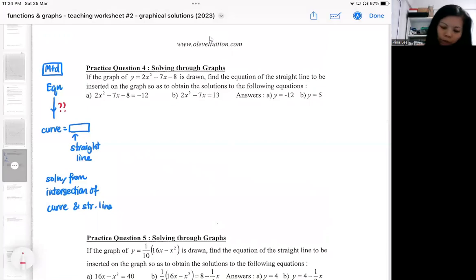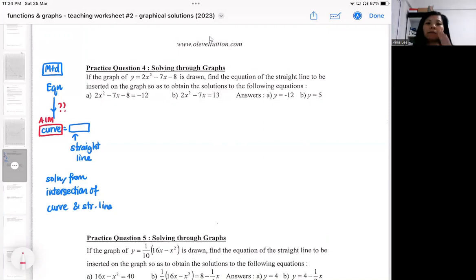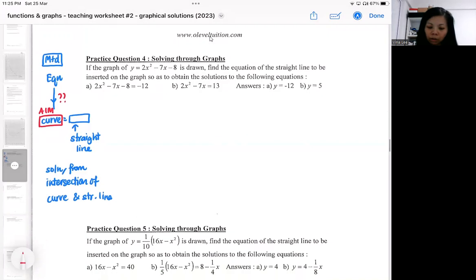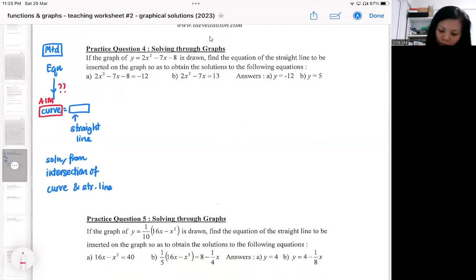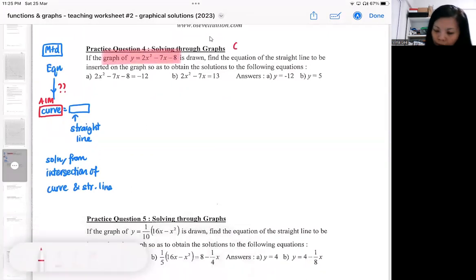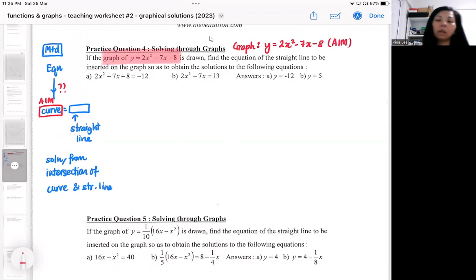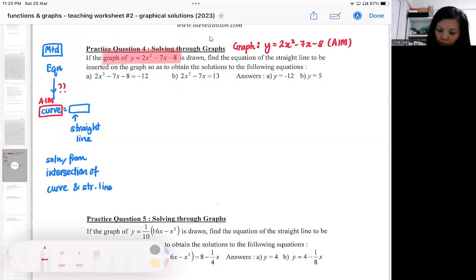The challenge is in the manipulation. When doing the manipulation, bear in mind what your curve is — that is your aim. For practice question four, the graph has already been drawn for you, so this graph is your aim in solving the equation.